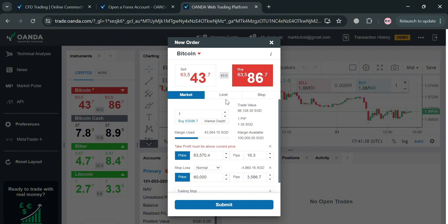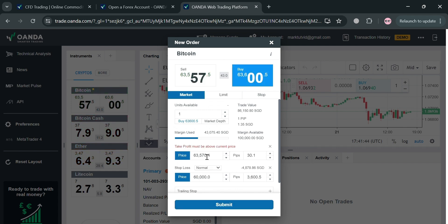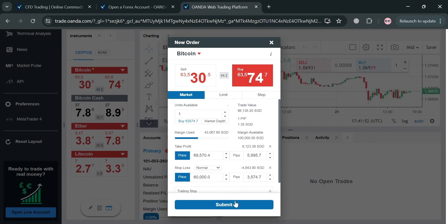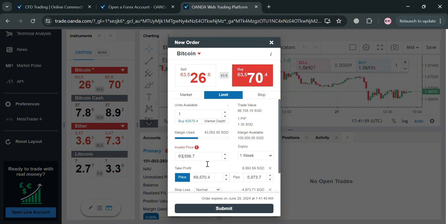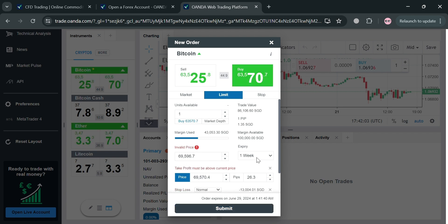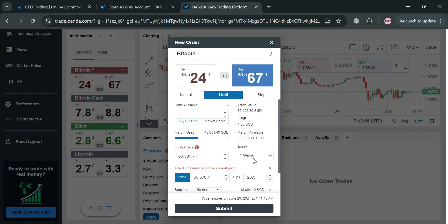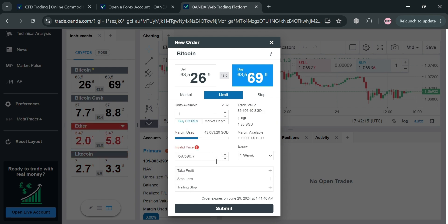Moving on, aside from the Market section, you can also navigate the Limit section. From here you can set up a limit order to buy one Bitcoin by simply setting the price you prefer. When that price is reached, the limit order will automatically execute depending on the price you set. You can also set up an expiration date — if the price has still not been reached, the limit order will automatically expire after one week, one day, or one month, depending on your preference.